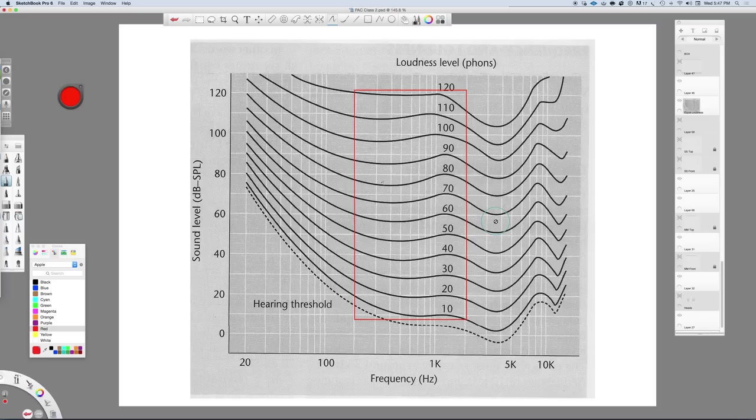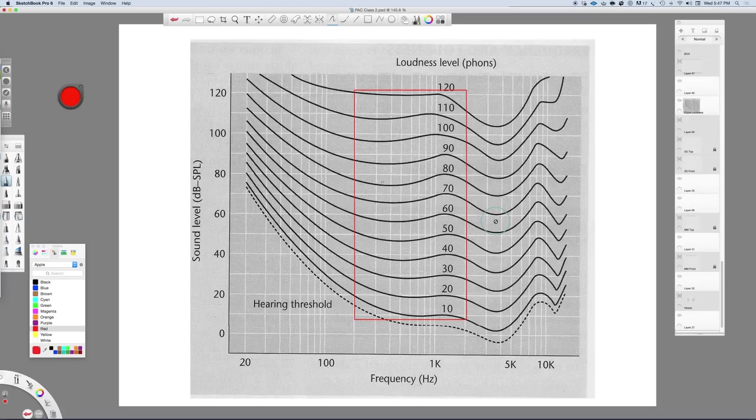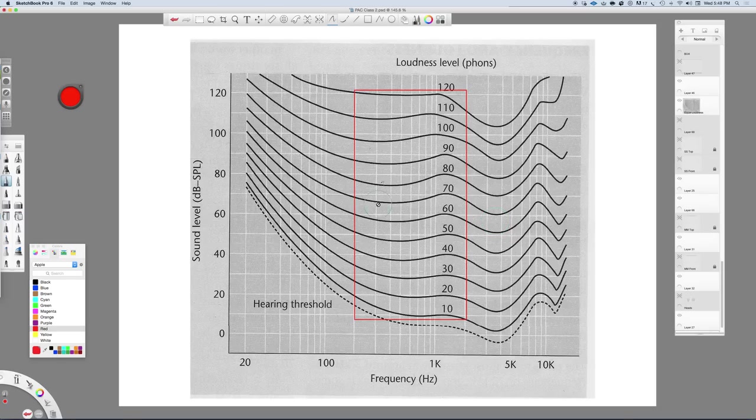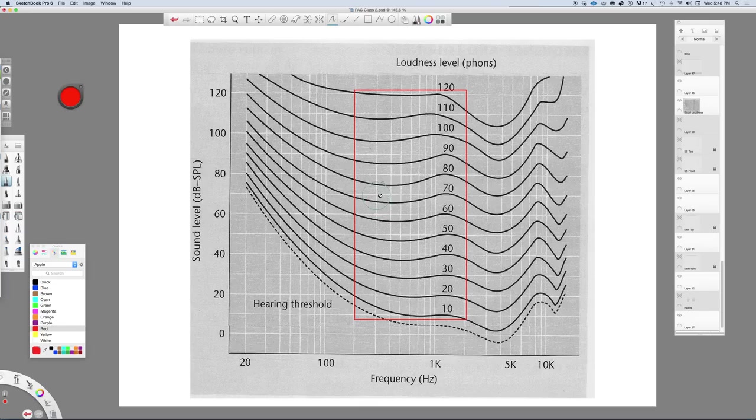And when you play the music through at that lower level, notice as you lower the level as you're bringing it down, if instruments start to disappear. And take note of what those instruments are. If it's the piano, for example, or something like that, then you can revisit the mix.